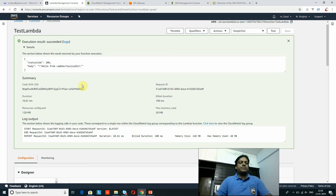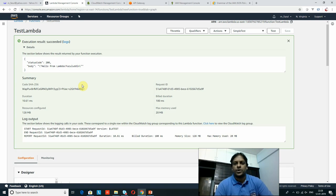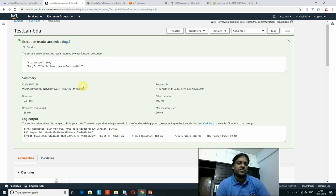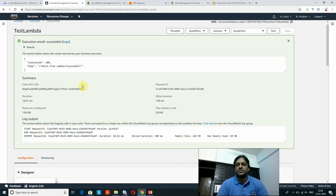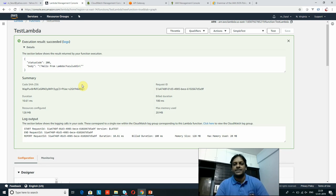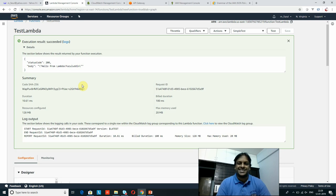After saving, I click 'Test' again — no error, and my value is displayed dynamically from the test data. I am able to pass test data values and display them in the console using the Lambda function. Like this, you can create a Lambda function, add customized code and business logic as per your requirement, and test it immediately. It is very flexible and easy to create, and testing is also very easy.